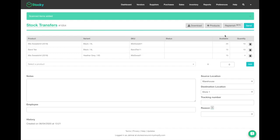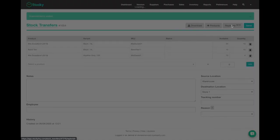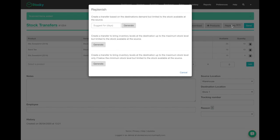I've populated the stock transfer with three products that have an available quantity in my source location that will be sending to my destination location. You can also use another feature called the replenish beta. When you click into replenish, you can start to create transfers based on demands at the destination location.